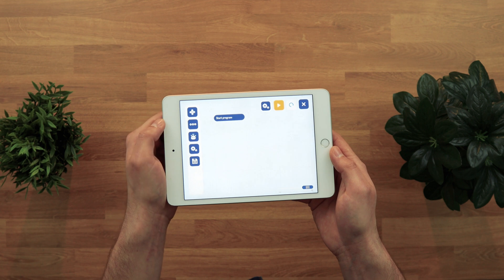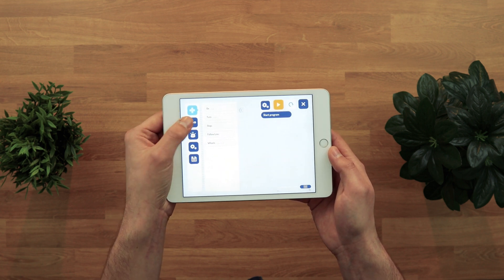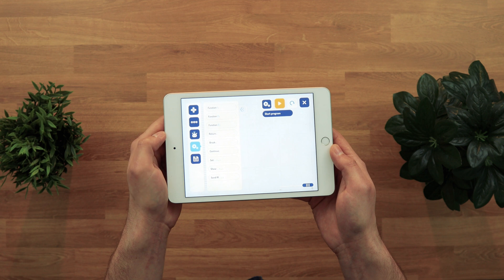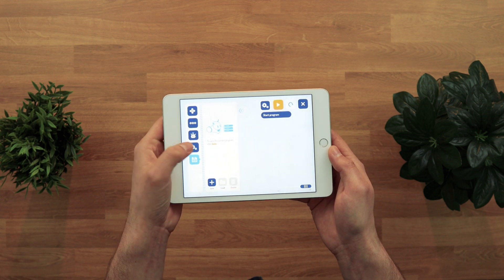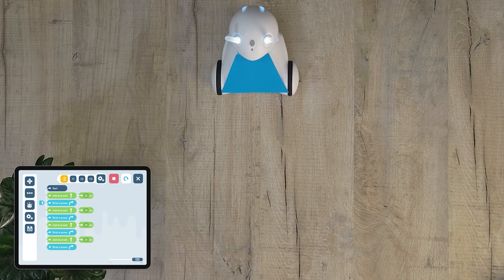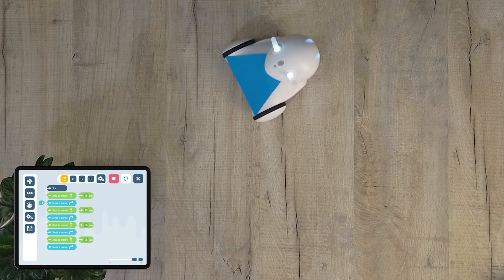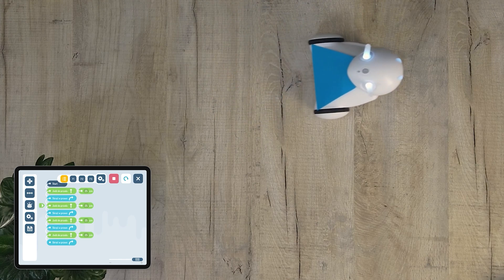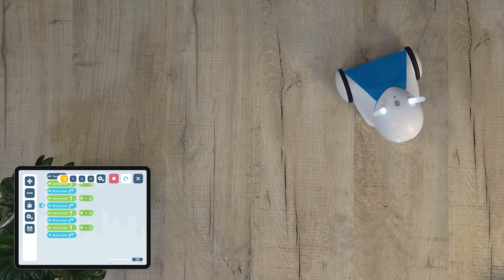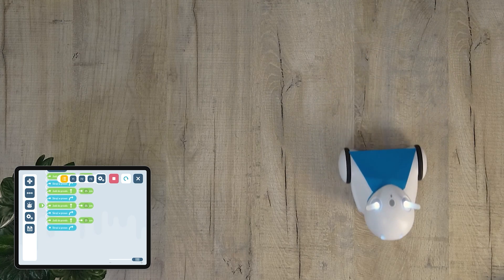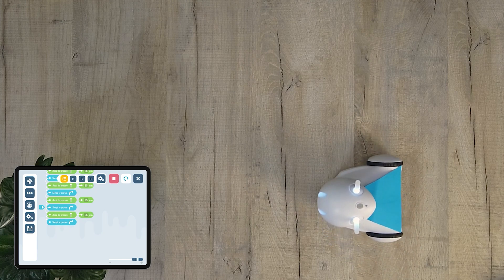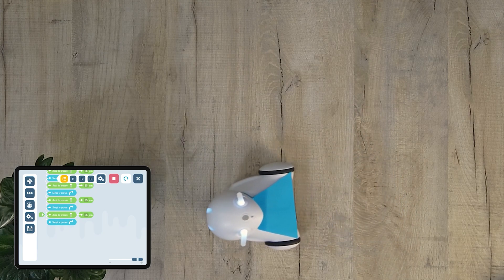When it comes to teaching programming, Photon allows you to take the activities and solutions from the screen and put them into practice. You can check the accuracy of the written program not only by using the simulator on the screen, but also by using the robot's movements, sounds, and lights. With Photon, you can easily translate an abstract digital code into physical reality.